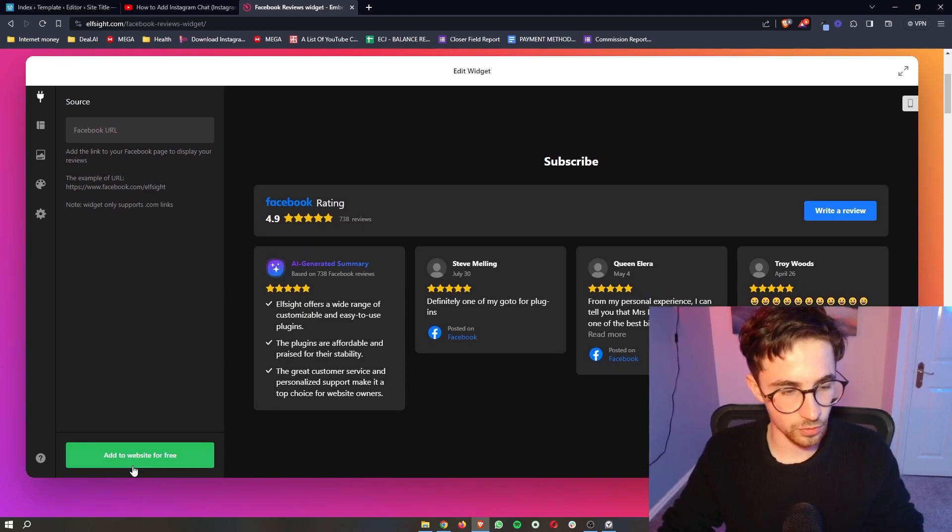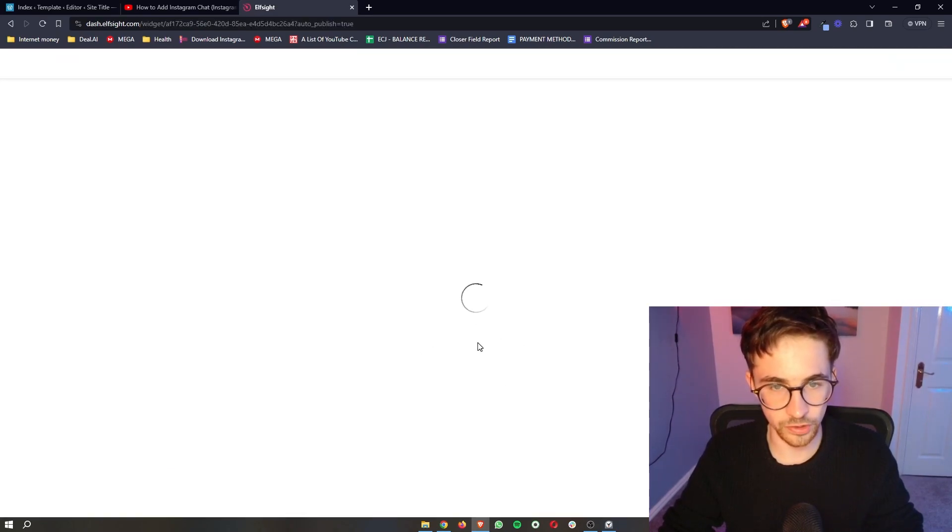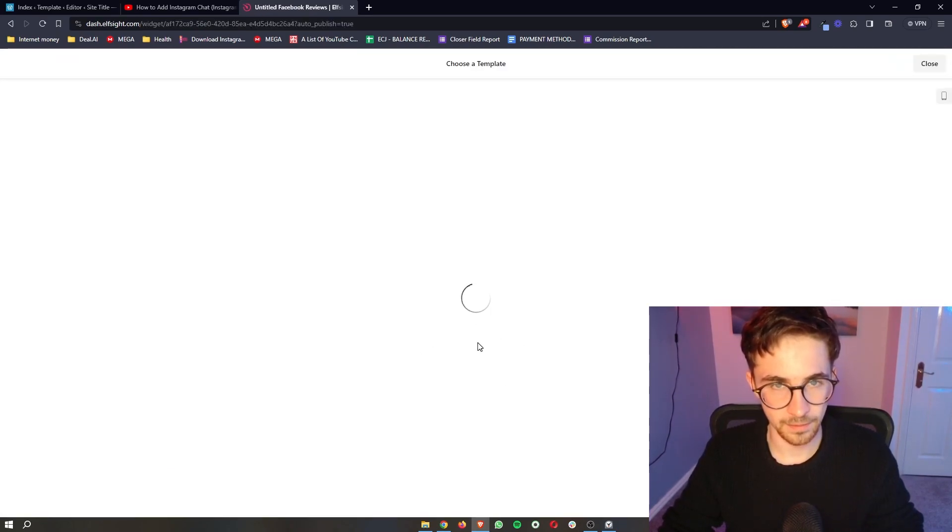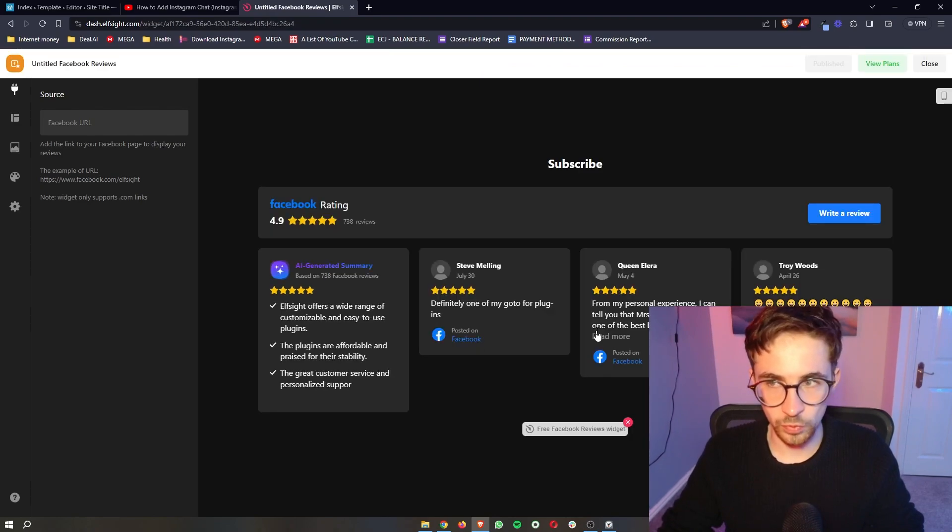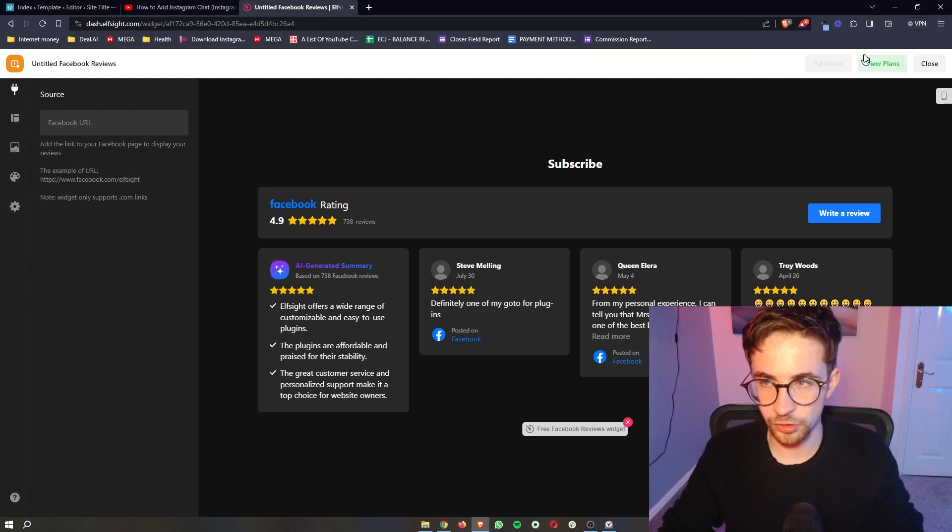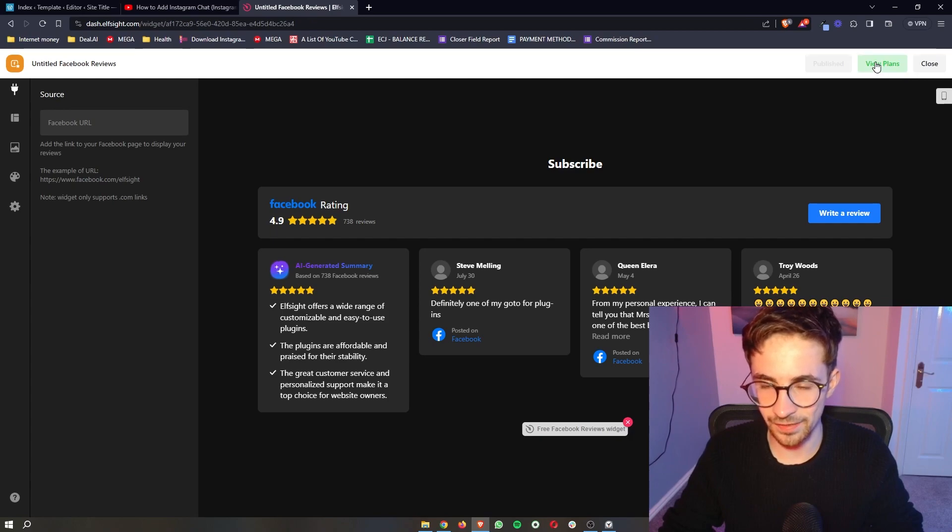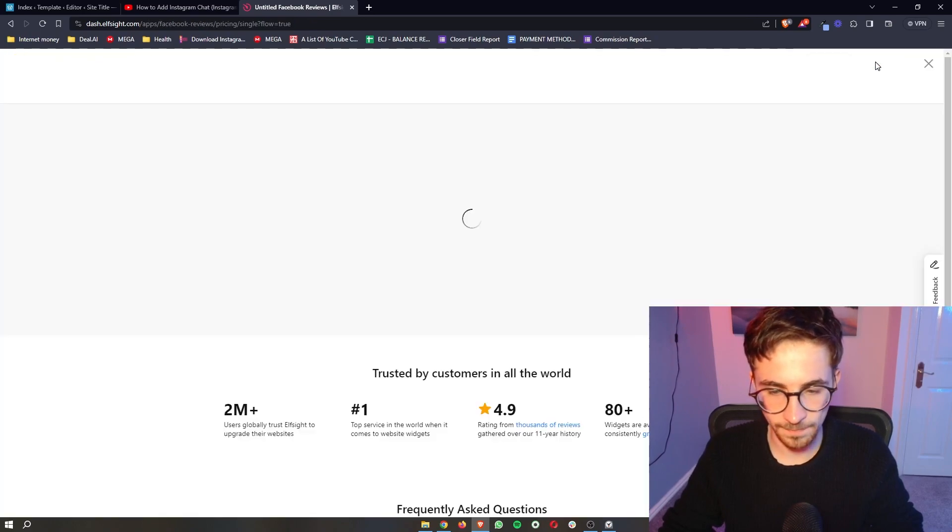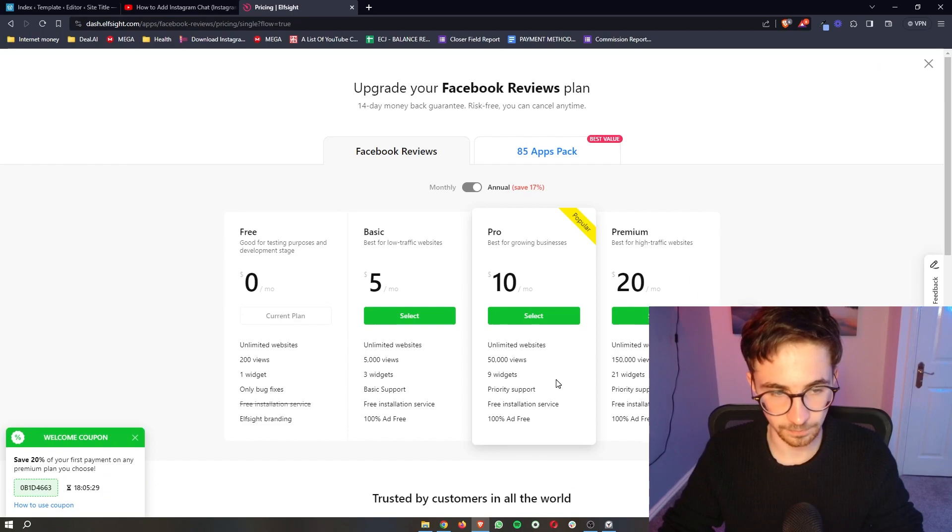all we then need to do is click on add to website for free right here. It's then going to save the widget. And then all we need to do from here is in the top right corner, you should see a green button kind of like where it says view plans, but it should say publish. So just go ahead and hit that publish button and it will then take you over to this page.